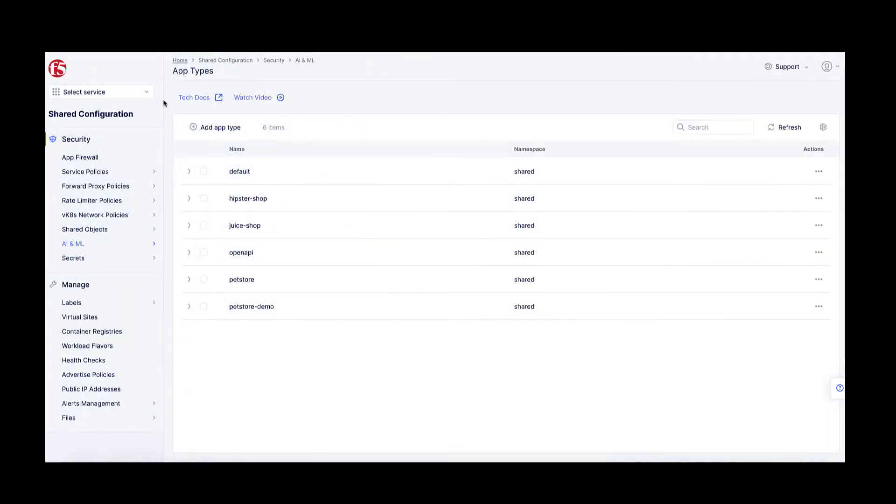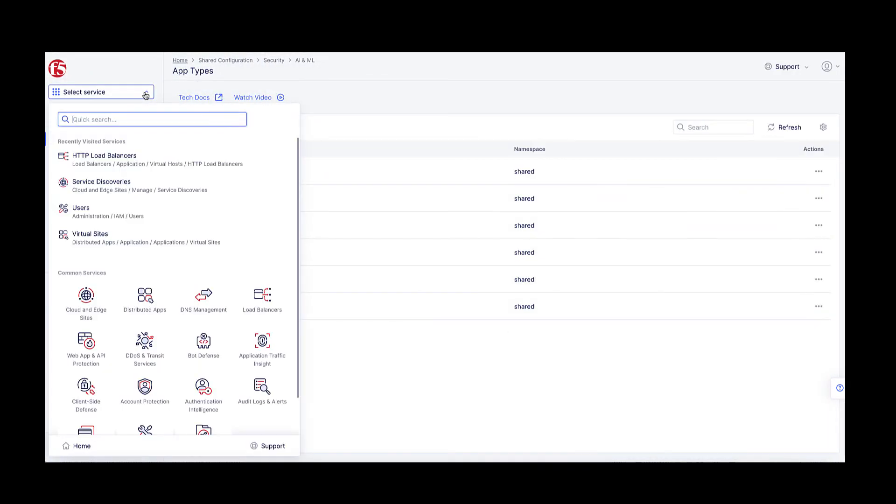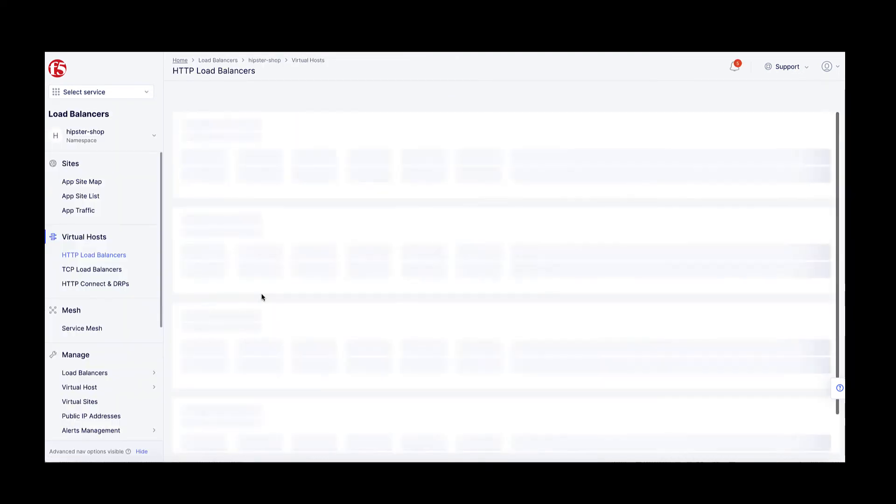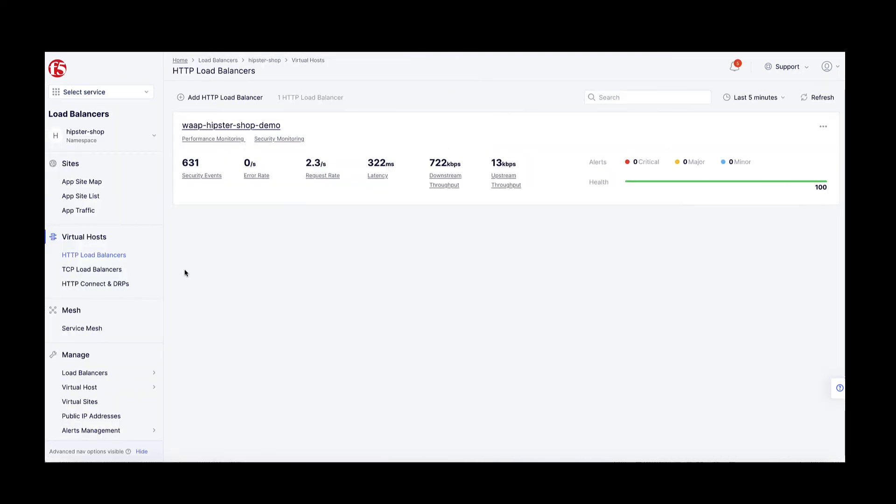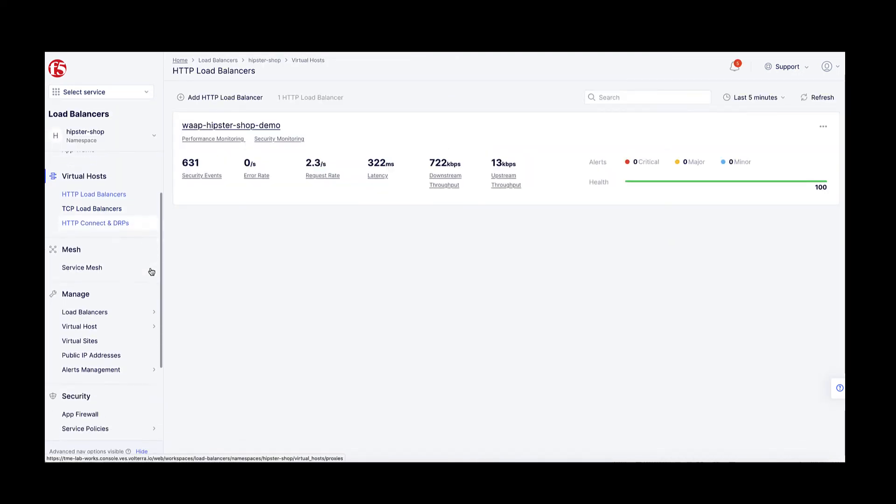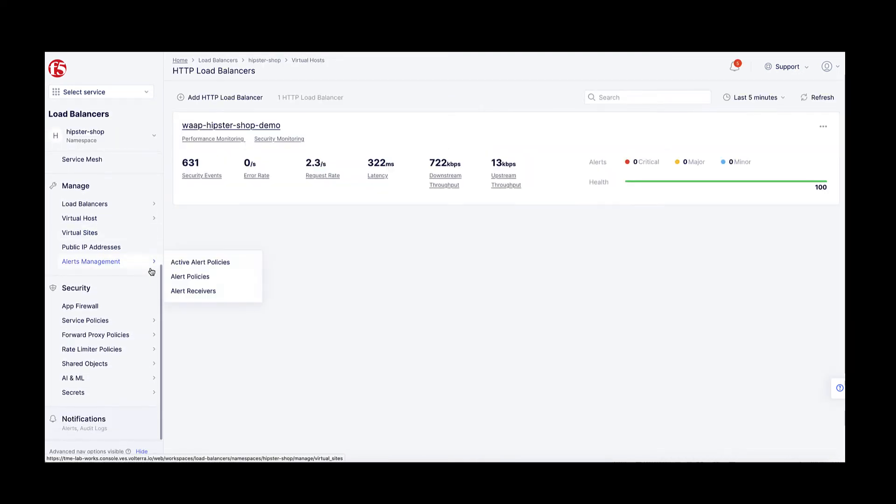I will then go to my namespace and configure an app settings object that I will link to the app type I've just created.